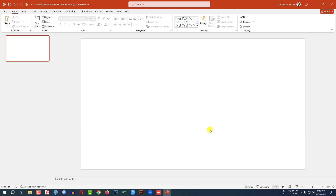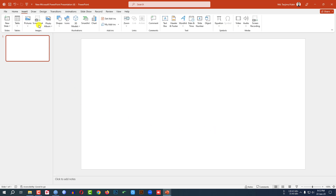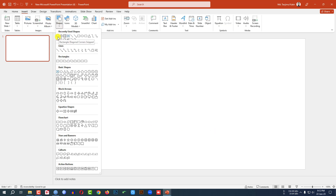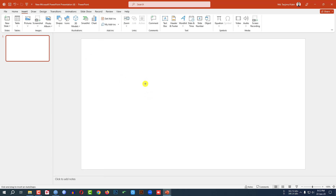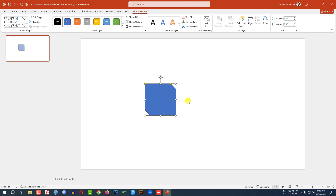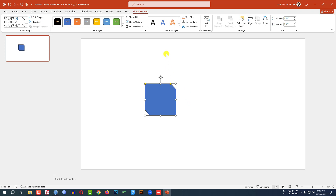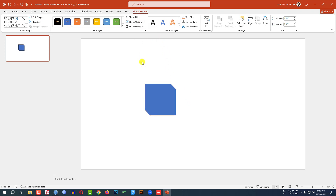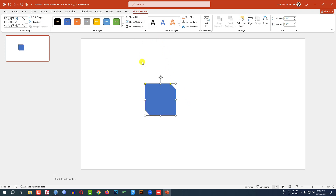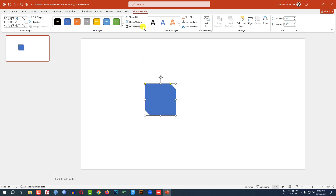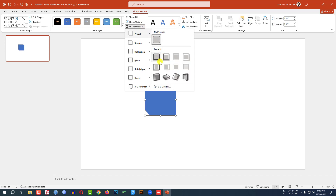Here I have already taken a blank slide. Go to Insert, go to Shape, pick the rectangle diagonal corner shape, hold down the Shift key and drag it. Then go to Shape Outline and make it no outline. Go to Shape Effect, go to Preset, and click on Preset 5.